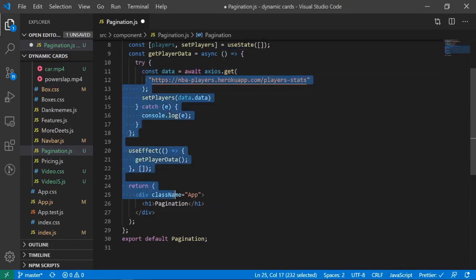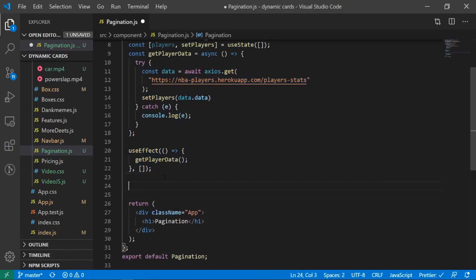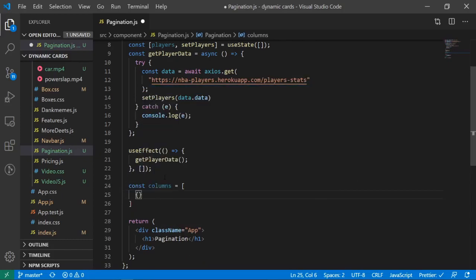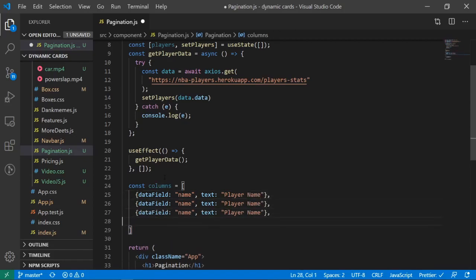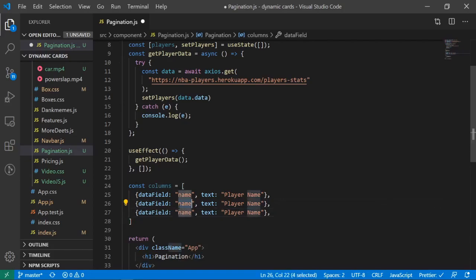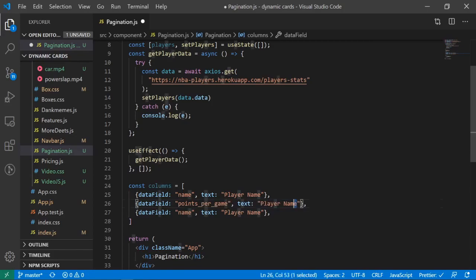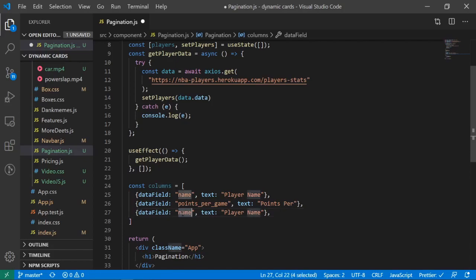Now let's create a variable for our columns: const columns = [ { dataField: 'name', text: 'Player Name' }, { dataField: 'pointsPerGame', text: 'Points Per Game' }, { dataField: 'team', text: 'Team' } ]. This defines which fields from our data will appear as columns in the table.